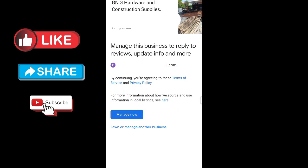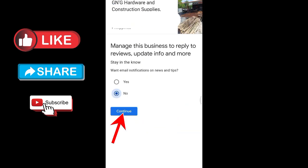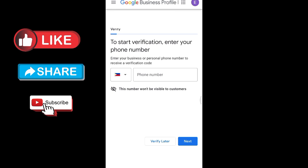Once everything is all set up, you can just click continue and wait to be verified. There you go, guys — that's how to add a Google Map location. If you found this video helpful, please give us a thumbs up and subscribe for more videos. Bye!